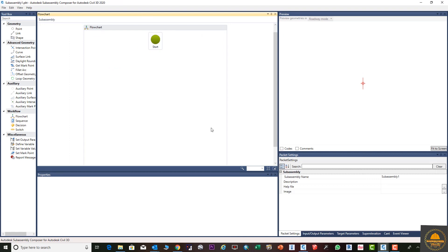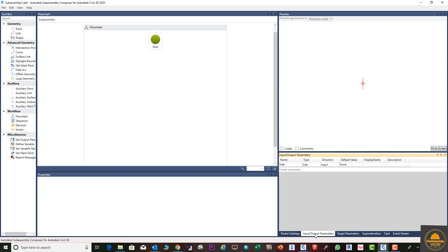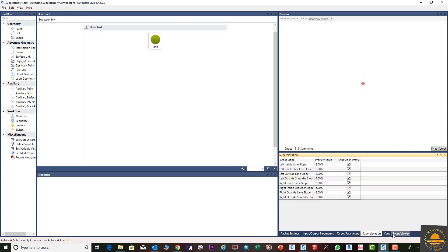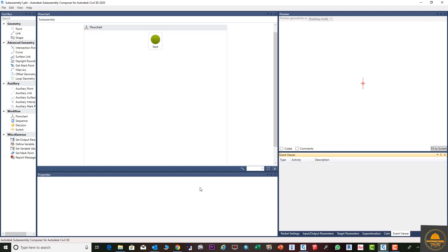Once you do this, the interface will open in front of you. You can see different parts in the preview. There are pocket settings and various parameters including input, output, targets, superelevation edge, and everything else. We will explain these in detail. On the left side you can see the toolbox with points, links, shapes, and advanced geometry.